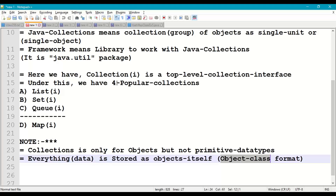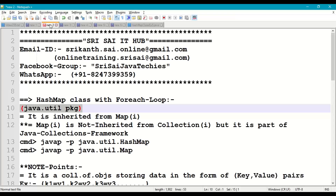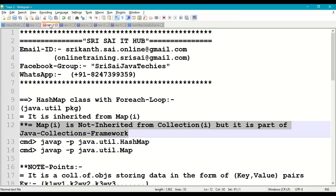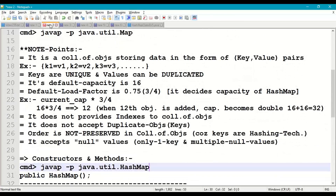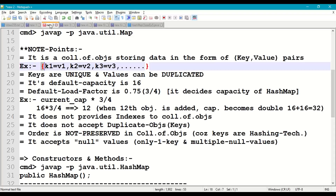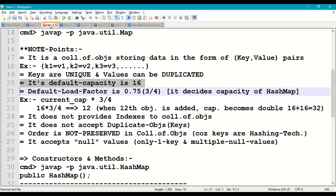Now coming to the concept of HashMap class with for-each loop. HashMap class is available in java.util package and is inherited from the Map interface, which is not inherited from Collection interface but is still part of the Java Collections Framework. HashMap is a collection of objects which stores data in the form of key-value pairs — for example, key1=value1, key2=value2, key3=value3. All keys are unique; key objects cannot be duplicated, whereas value objects can be duplicated.